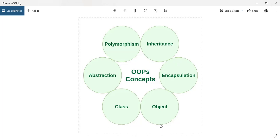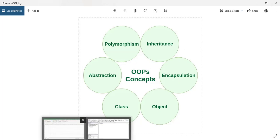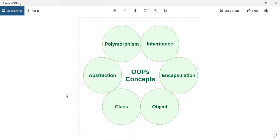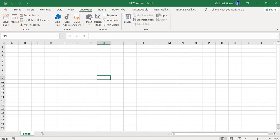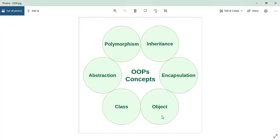Thank you for joining. This is an introduction video on object-oriented programming in VBA. Let's first understand the object-oriented programming concepts — these are the best concepts but we are going to start with the object first.